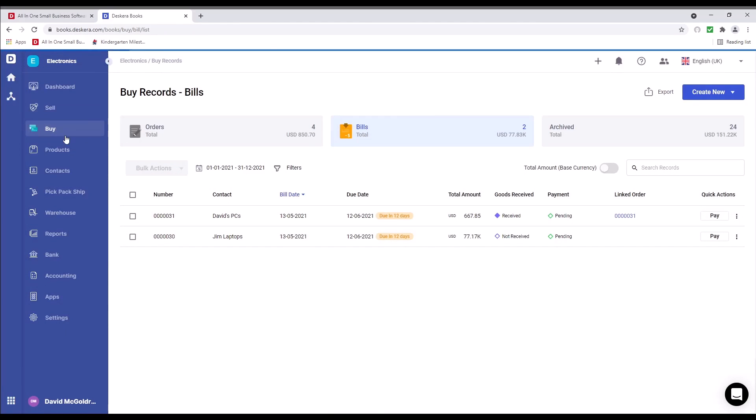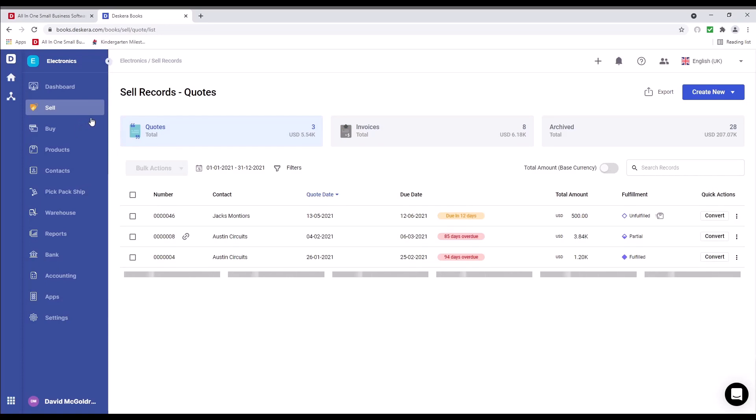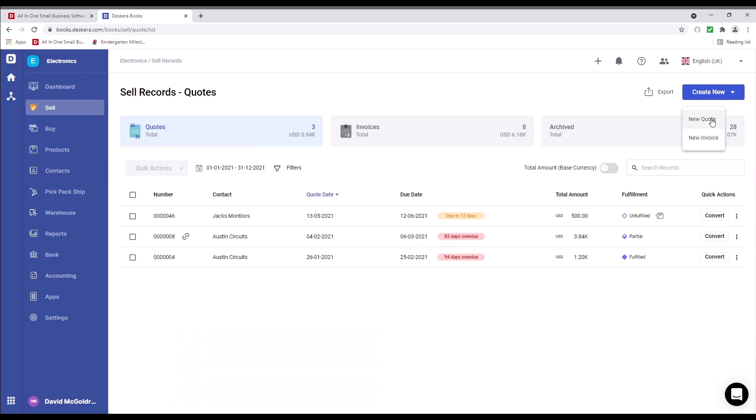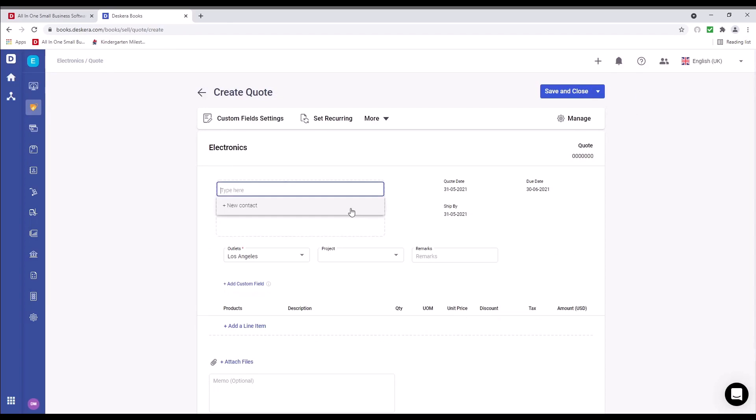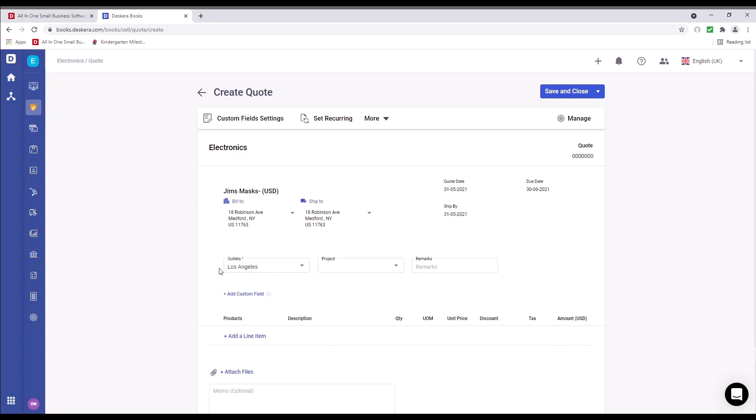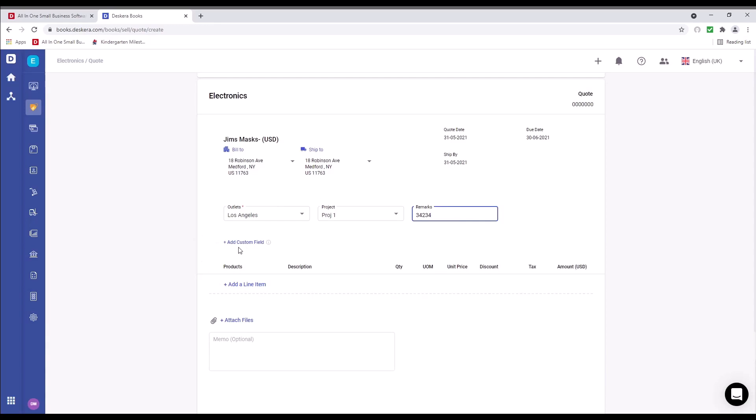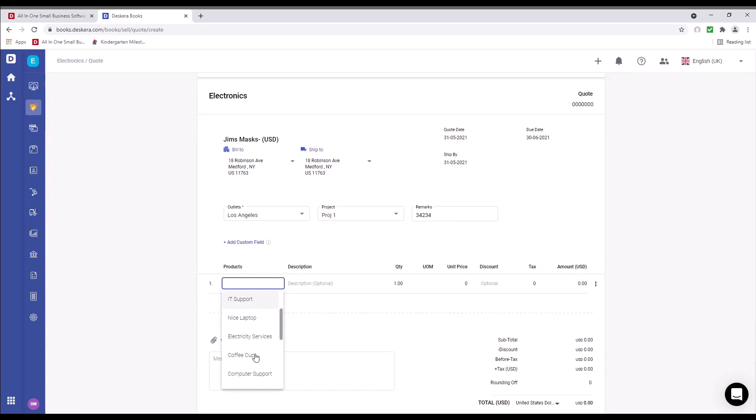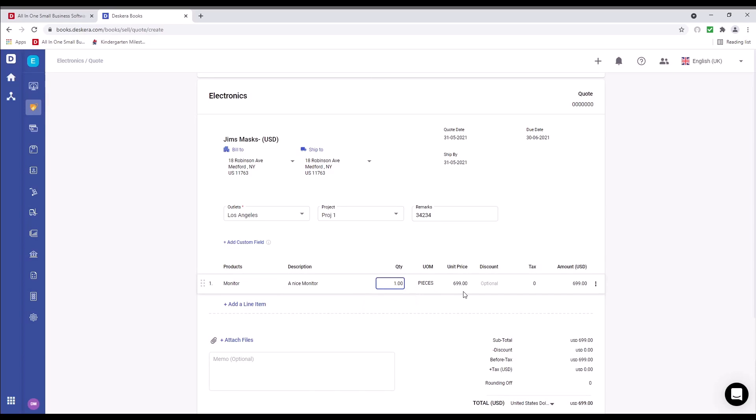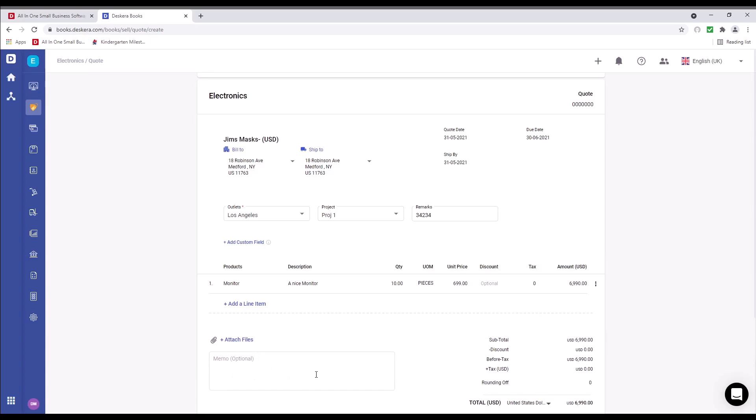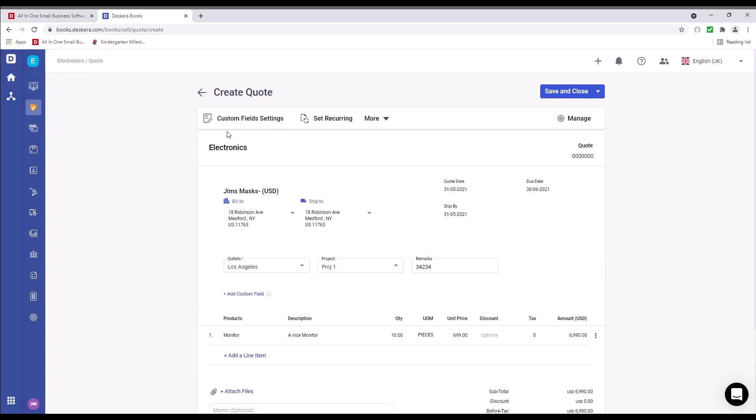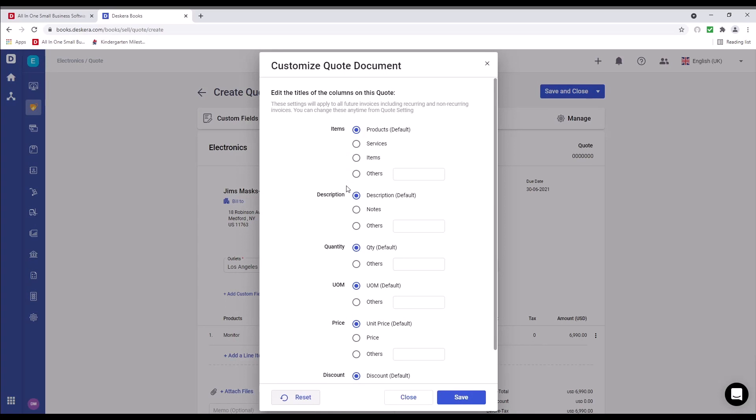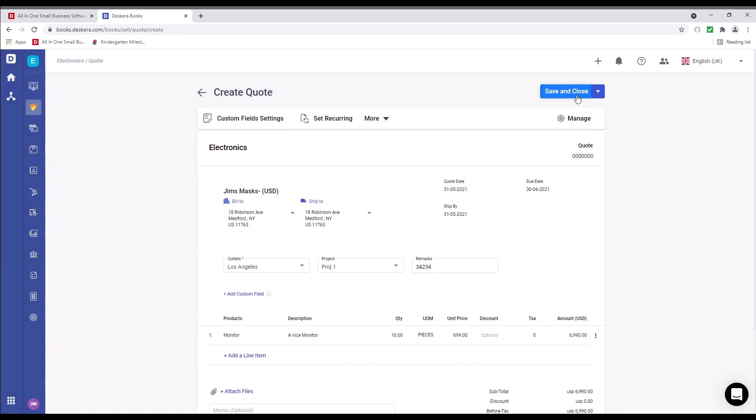Next, let's click on sell. Inside here, we can see quotes, invoice, archive. I can see number, contacts, quote date, due date, total amount, fulfillment, and quick action. If I click create new, we can create a new quote or new invoice. Let's click on create quote. Inside here, I can select the contact. I can select the outlet, the project, and remarks. These are my custom fields that I've created. And I can always add a custom field here. I can select the product, put in the quantity. Again, I can put in a discount, attach a file, memos. Again, I can click custom field settings, set as recurring, select multi-currency. I can do a custom number format. I can manage and change the label of item, description, quantity, UOM, price, and discount. And I can save and close.